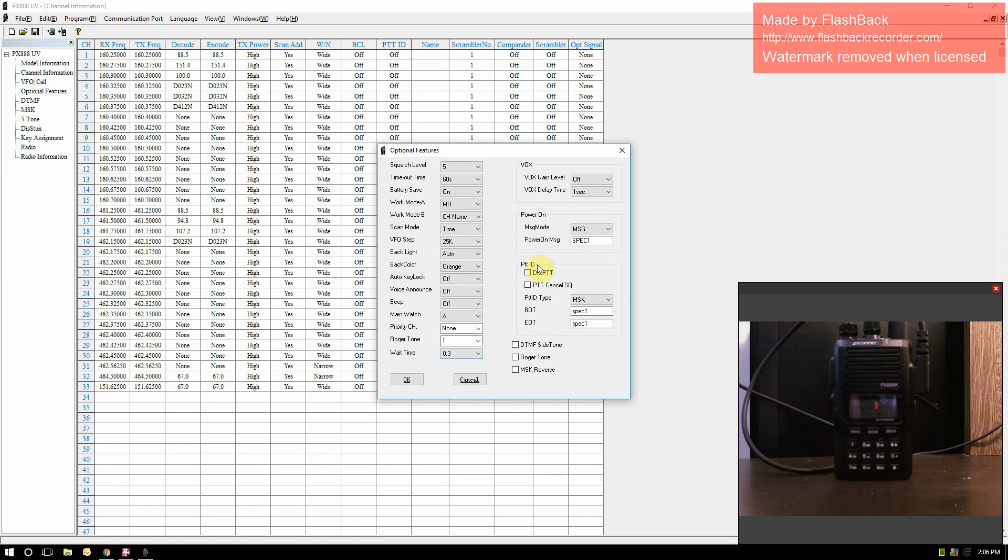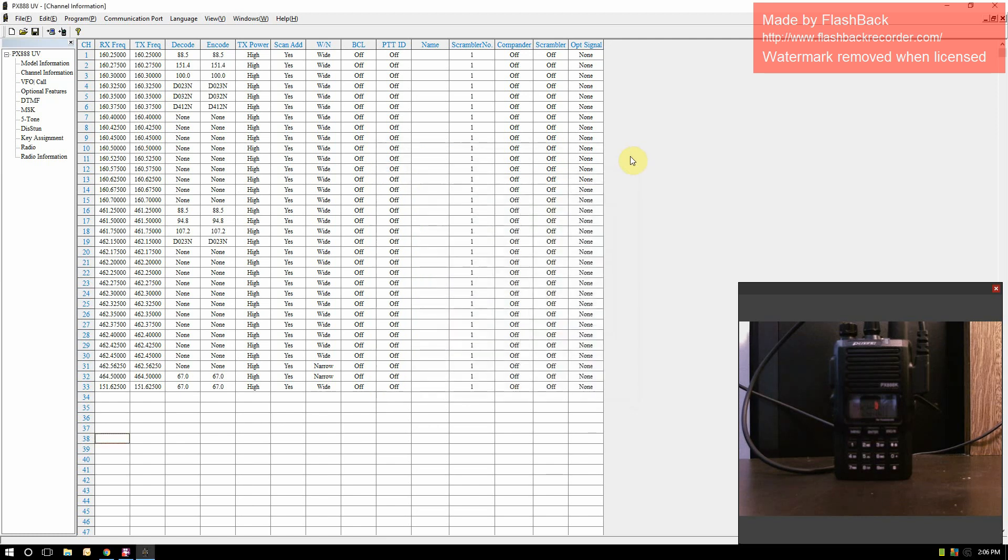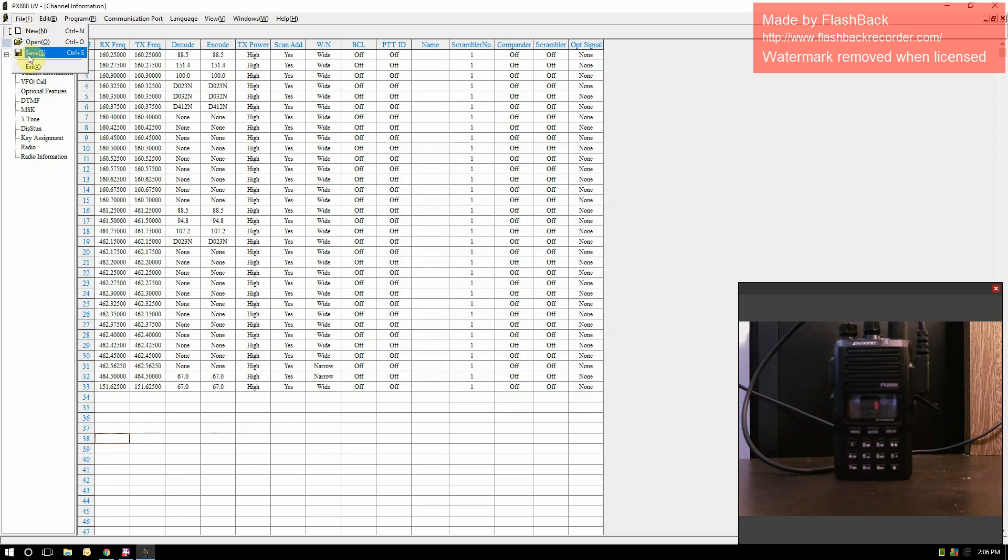Those are your basic settings and the basic way of putting in some channels here. You can save your file if you wish and save it on your computer, and that way you can clone it to multiple radios.